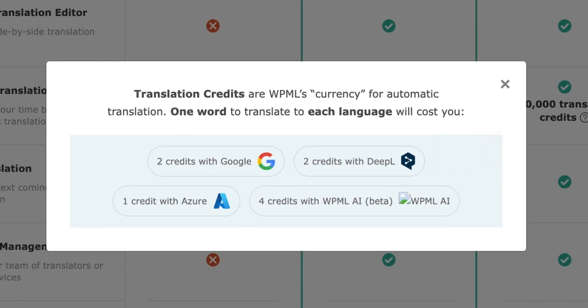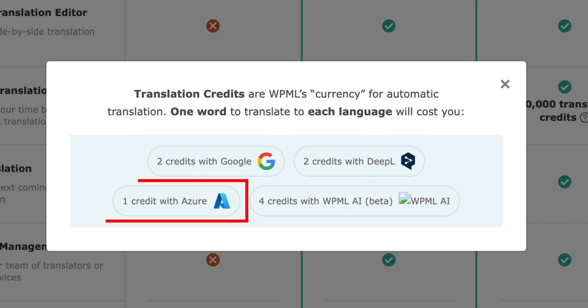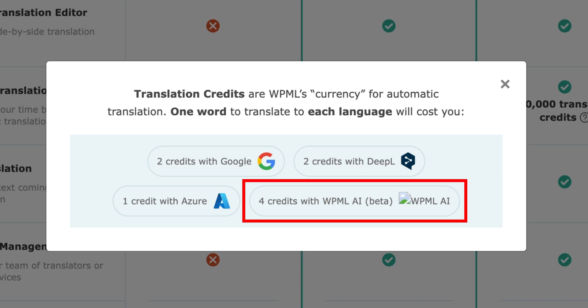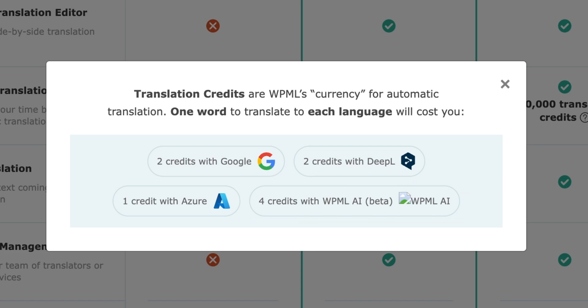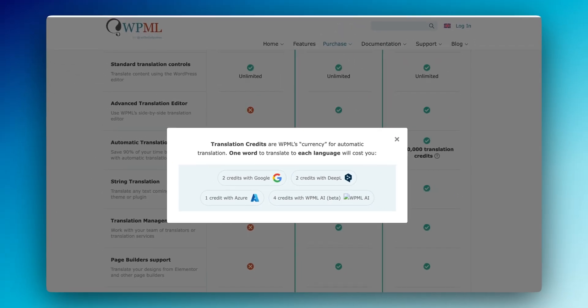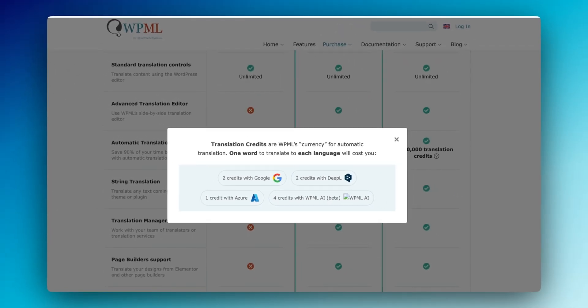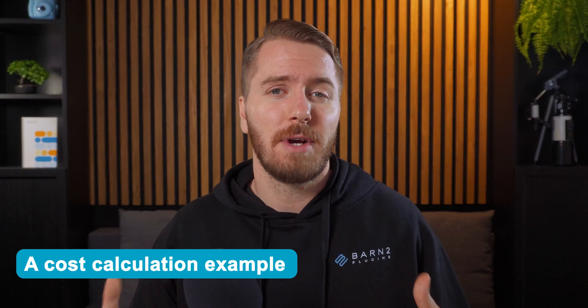Here's what WPML's credit system means. One word translated to each language will cost you two credits with Google or DeepL, one credit with Azure, or four credits with WPML AI — so their own AI is twice as expensive. Once you finish the credits included in your plan, you can buy more: 40,000 credits for €50 plus taxes, or 200,000 credits for €180 plus taxes. They also have a pay-as-you-go option at a slightly lower rate.